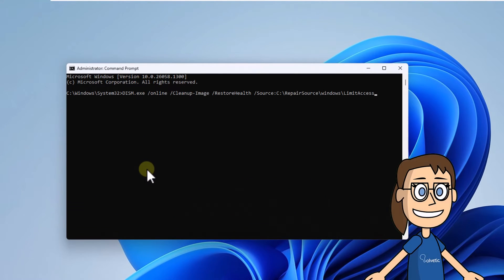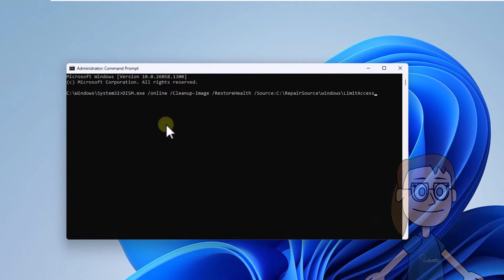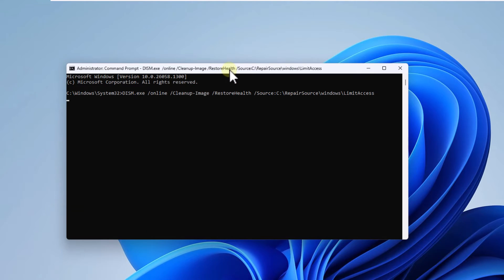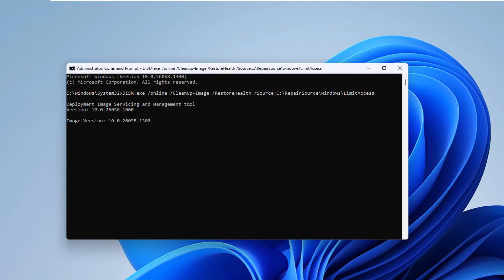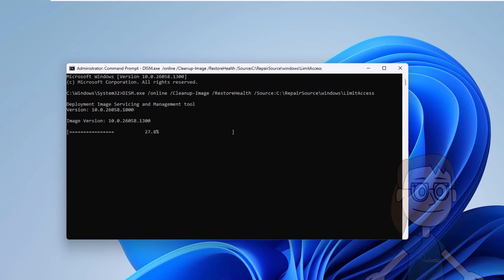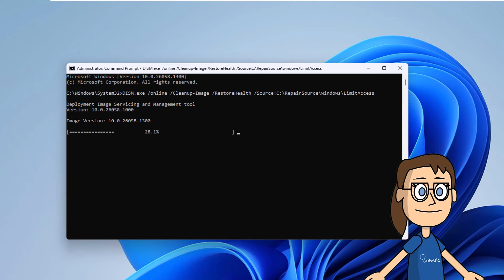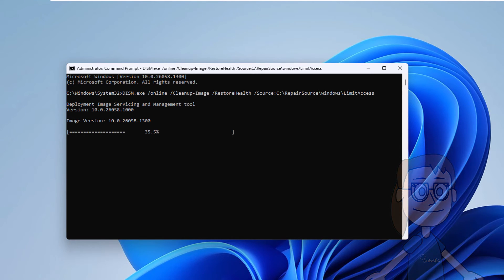Now run the on-screen command to reset the system image. Press Enter. Finally, wait for this process to complete.